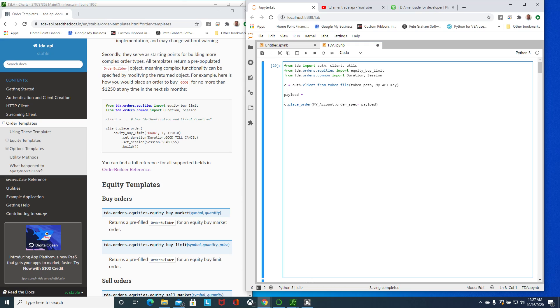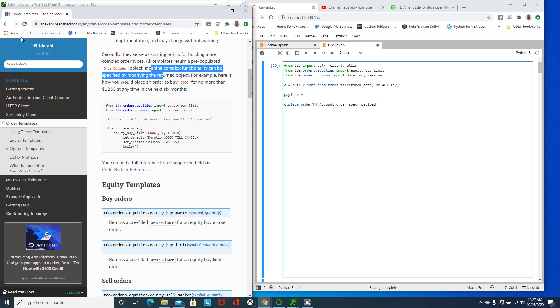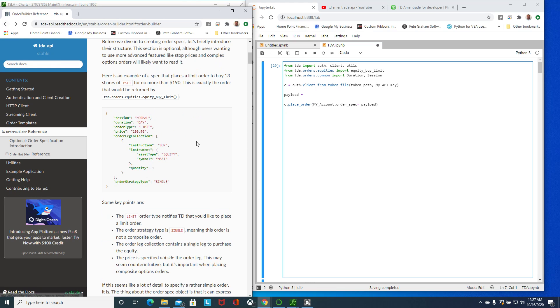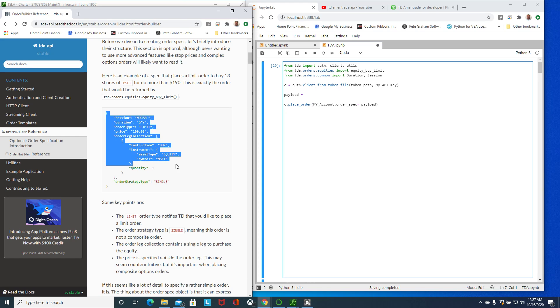I'm just going to create a variable payload and enter that information. Somewhere here he has an example of one order spec for a normal buy limit.